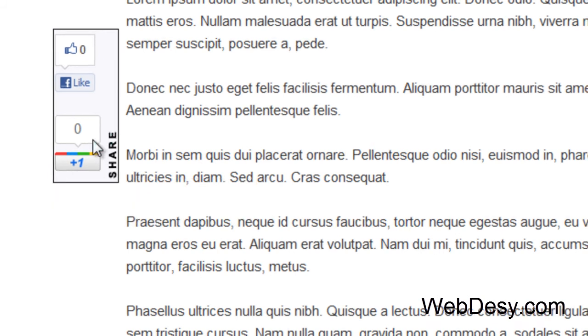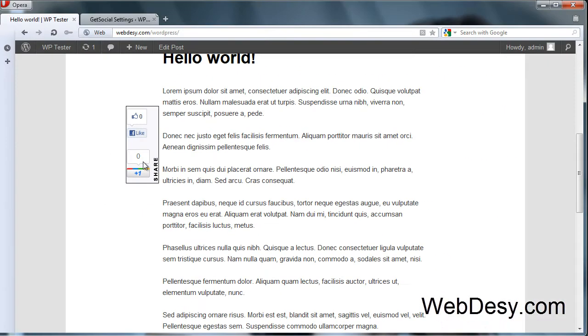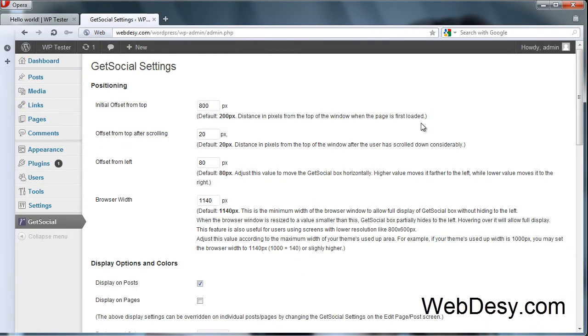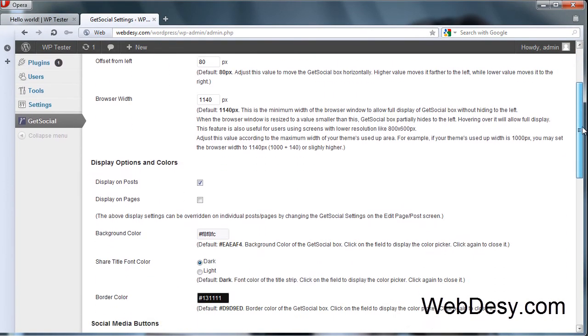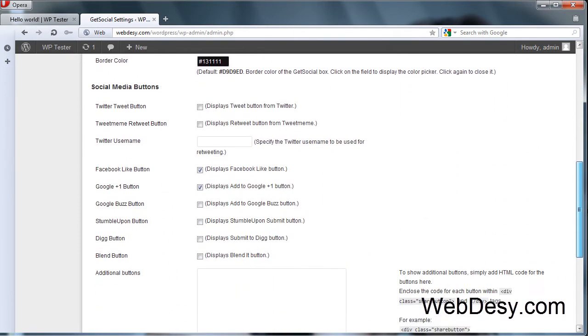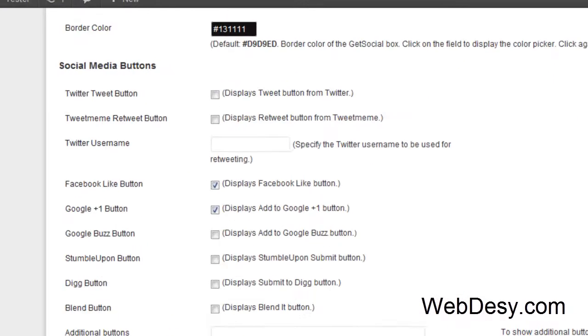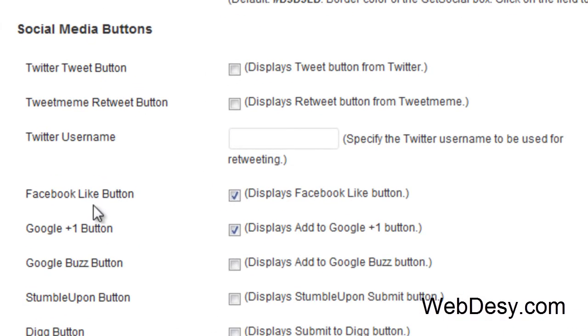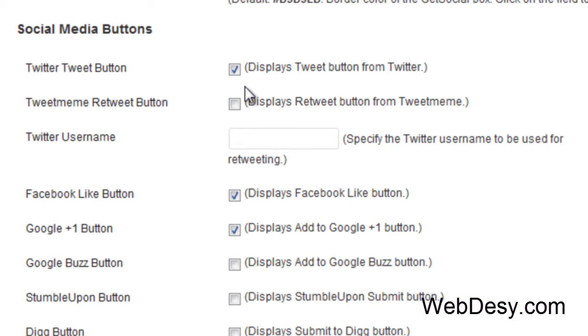So in case you want to add more buttons and most likely you do want, go back to the admin panel. Scroll down. Over here. So we can add the Twitter button. Just click here. Just mark this checkbox. We can also add the TweetMeMe button. Mark this checkbox and specify your Twitter username.